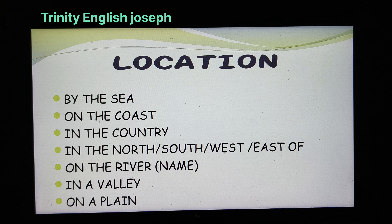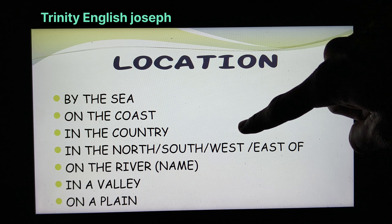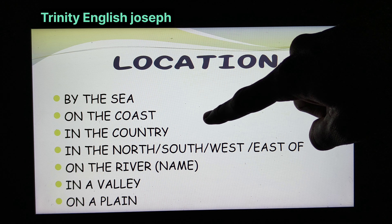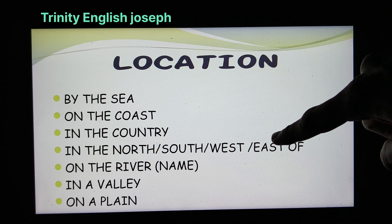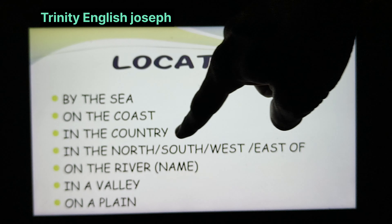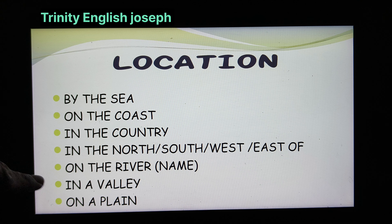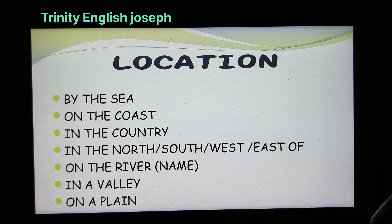If you want to talk about the location, you can speak about it like this: 'By the sea,' 'On the coast,' 'In the country,' 'In the north, south, west, or east of something,' 'On the river name,' 'In a valley,' 'On a plain.' In this way you would have different things to use.